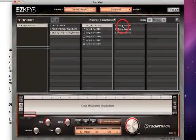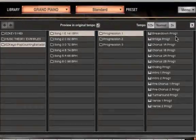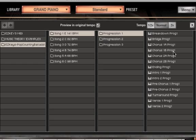So if I click Progression 1, over here you see I have a breakdown, a bridge, three, four different chorus patterns, ending, two intro patterns, two pre-chorus patterns, a turnaround, and two verse patterns.